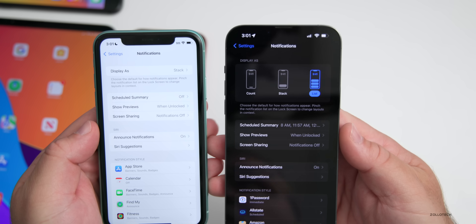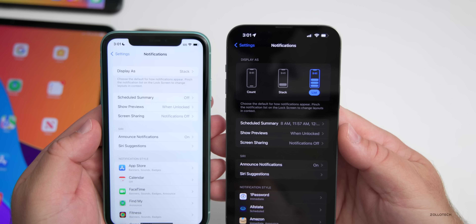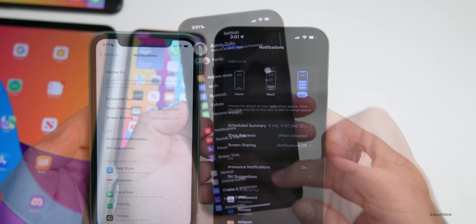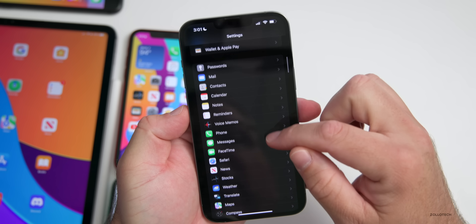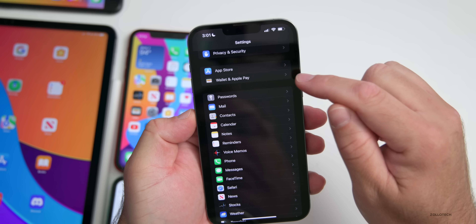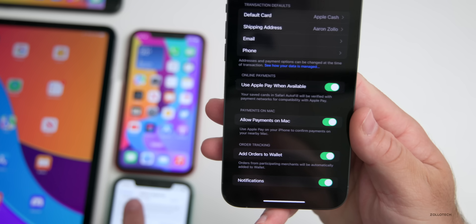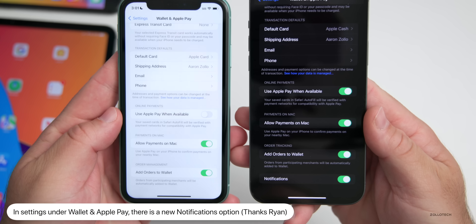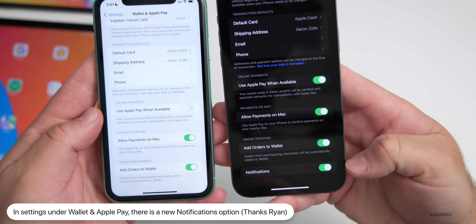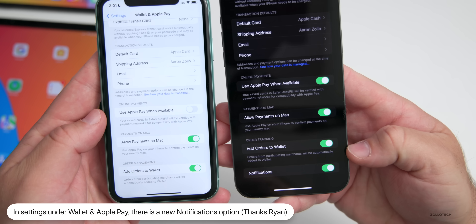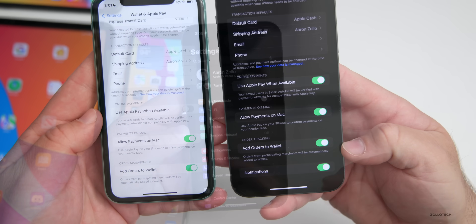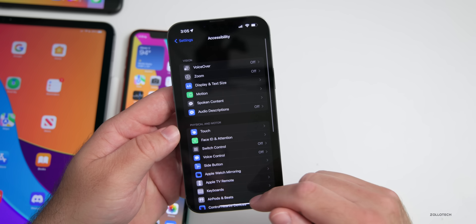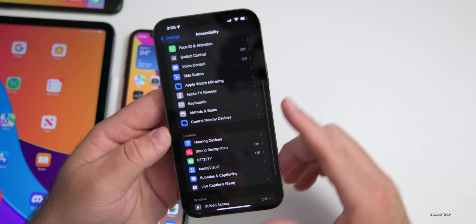Also within Settings, scrolling down to Wallet and Apple Pay, there is now a new option for notifications — a switch to turn notifications on or off for Wallet and Apple Pay, which wasn't there before.